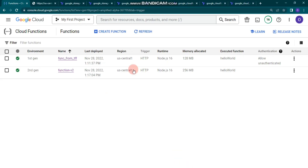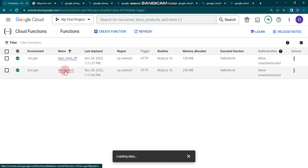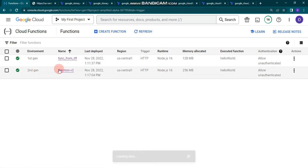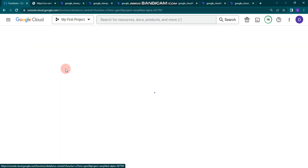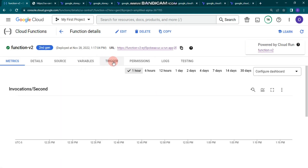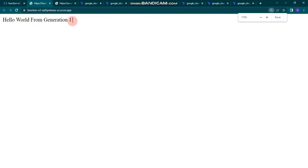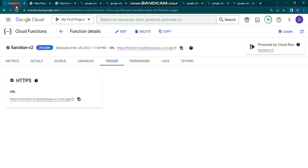It's done. You can see both the second generation and first generation functions. Let's click on the second generation and check the URL — it's also working. As mentioned, it shows the same result as generation 1 since it's the same code. You can play around with it and check the permissions.